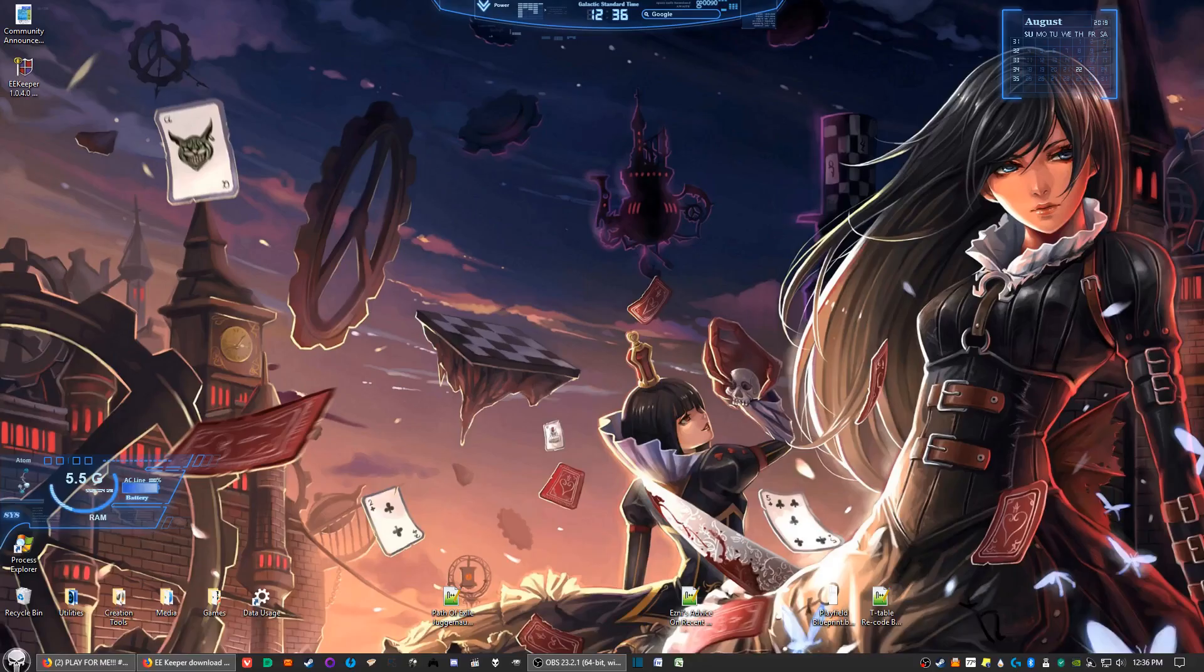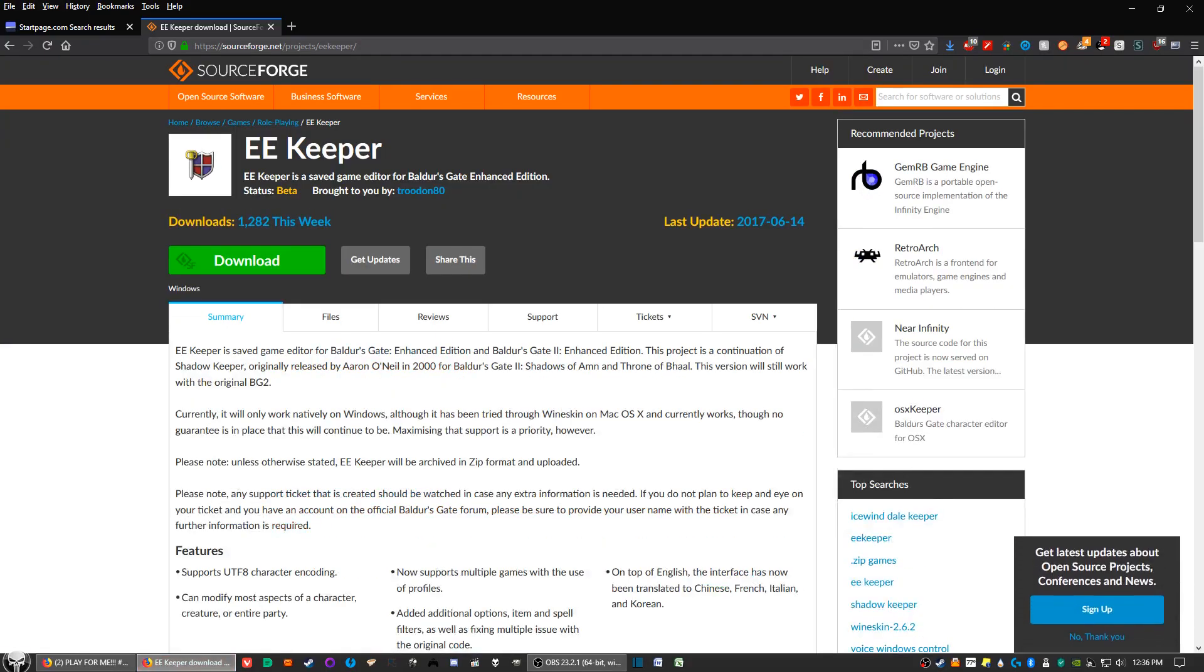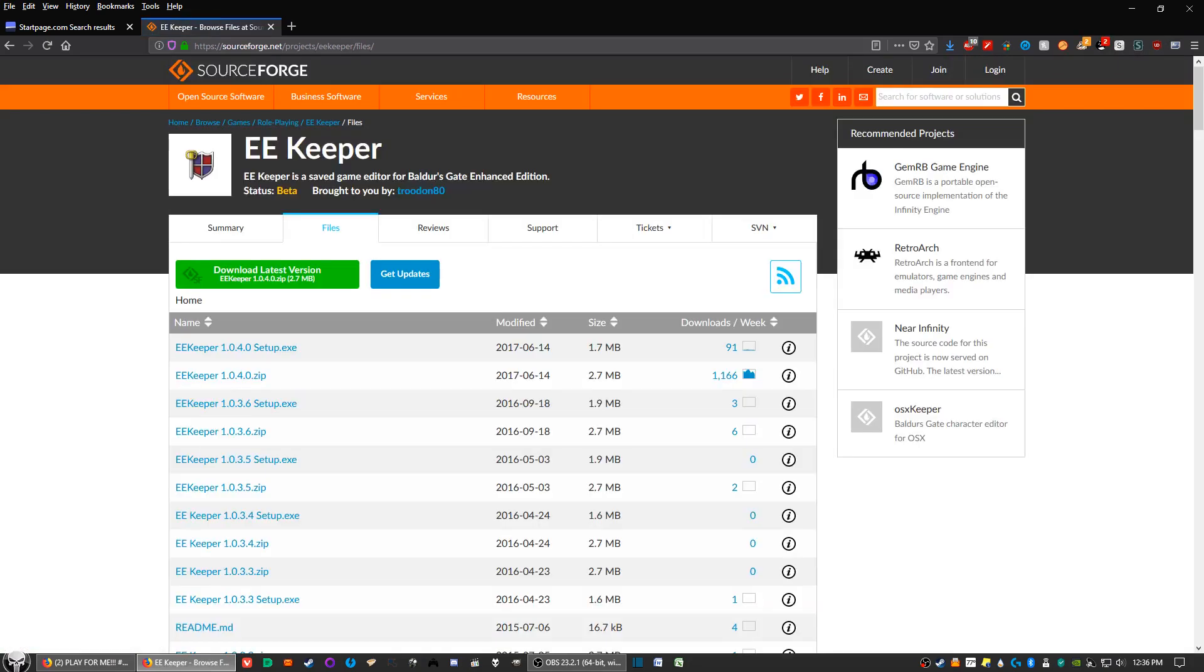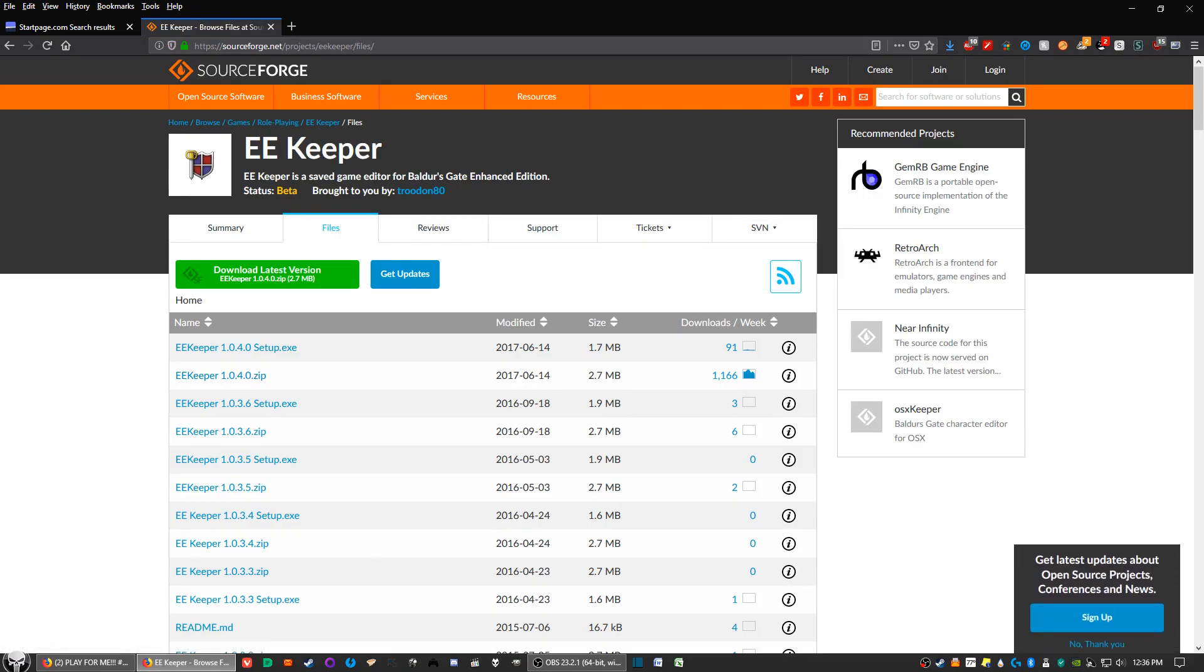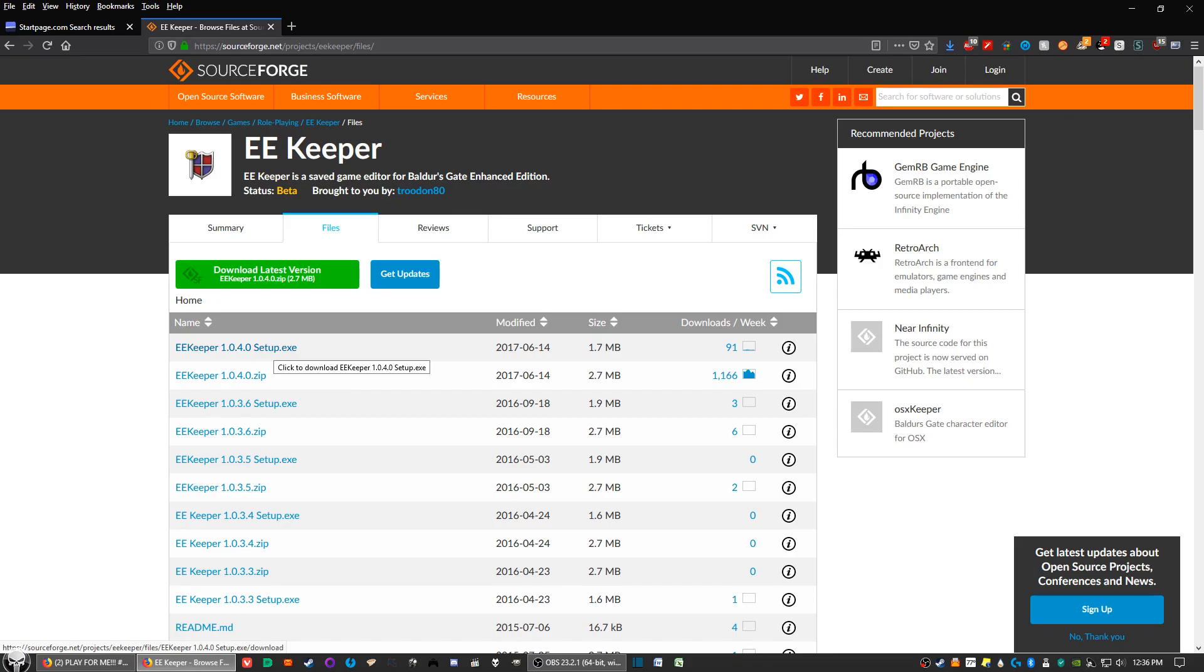All right, the next thing you'll do, and I'll have the link in the description, is you want to download a program called EE Keeper. Now the link will take you to this page. Then the next thing you want to do is click on the files tab. Then you want to download the latest version. As of this video, it's 1.0.4.0. You can either download the zip file and unzip it yourself or you can download the exe file and just double click on that when you downloaded it to your computer.